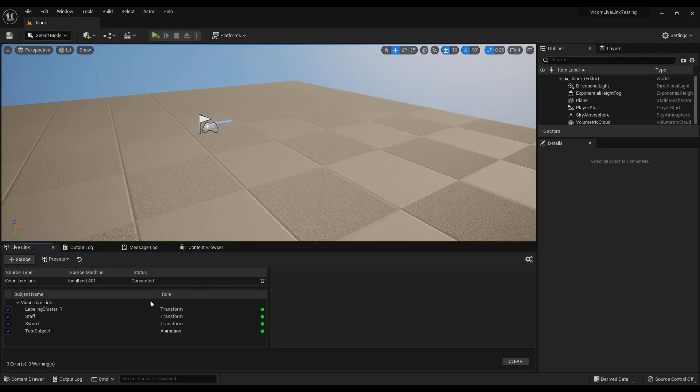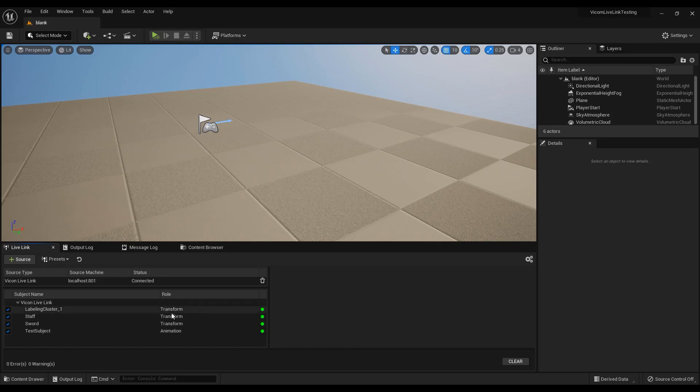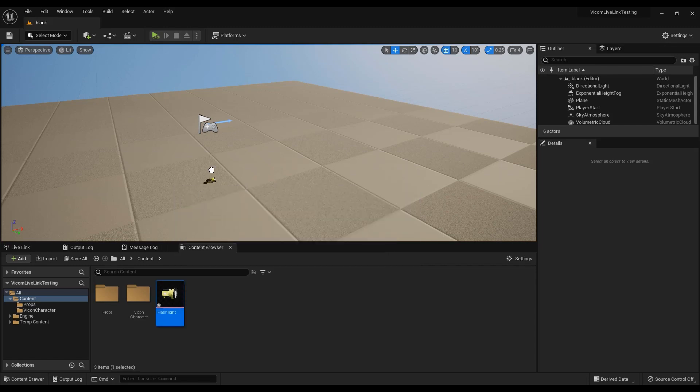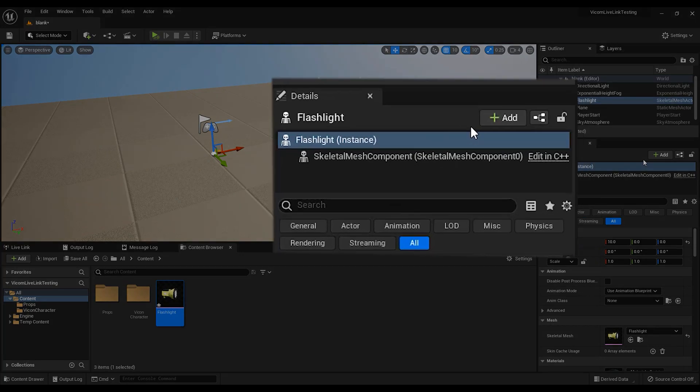In Unreal Engine, create your Vicon Live Link connection. For this example, I will use the flashlight prop skeletal mesh supplied with Shogun. Add the flashlight mesh to the scene and select it. In the details panel,